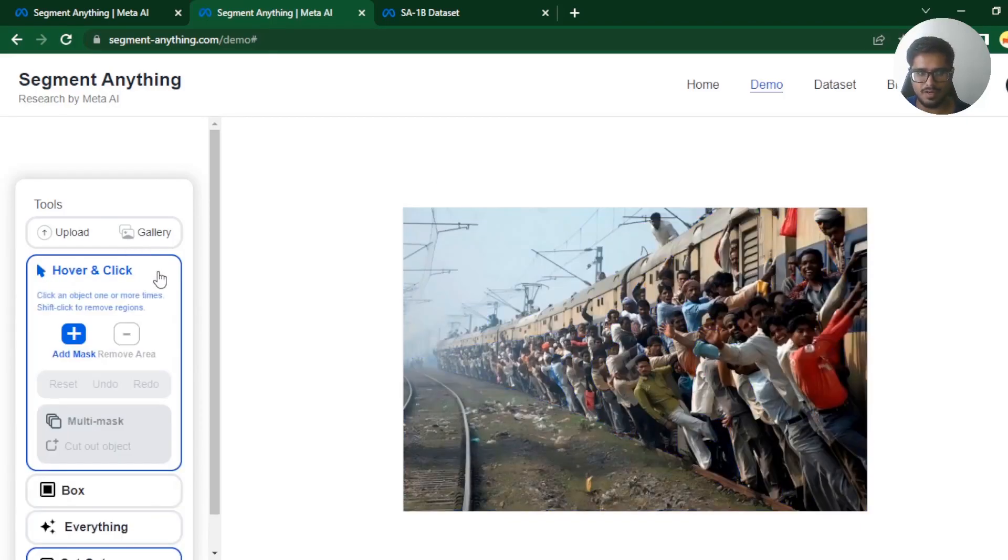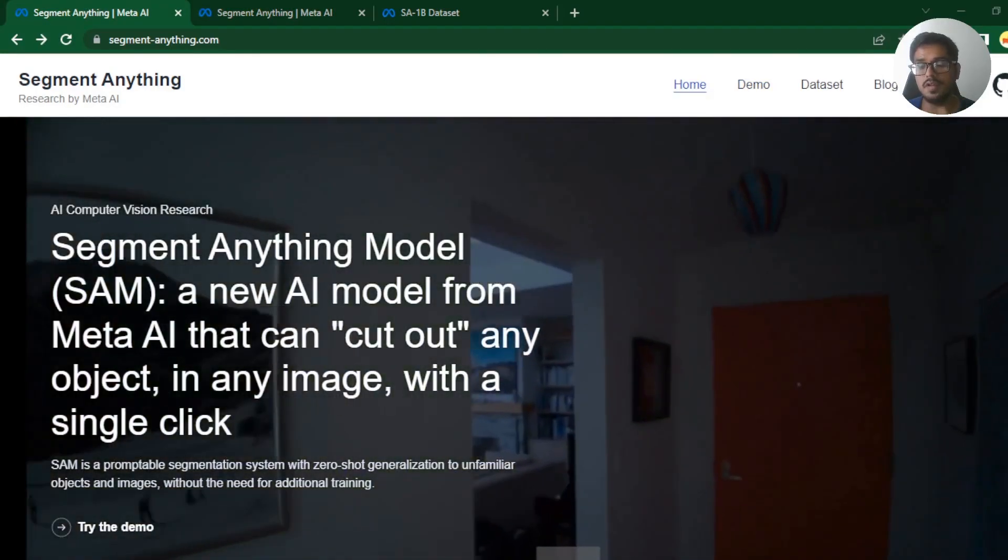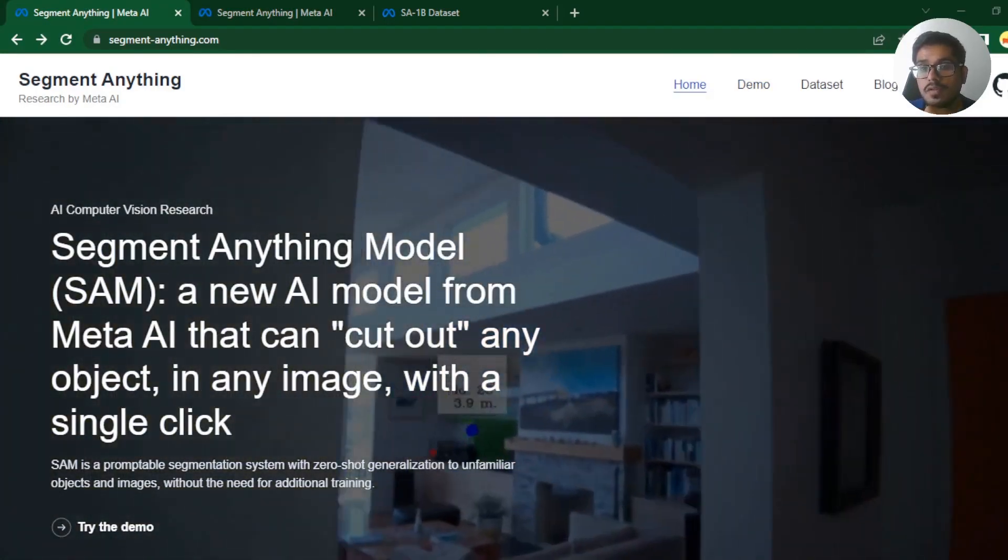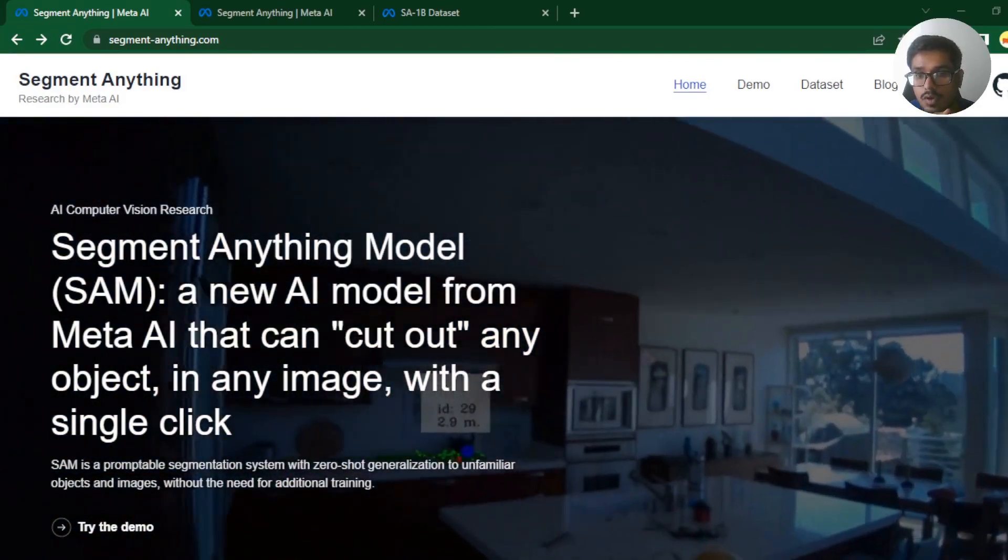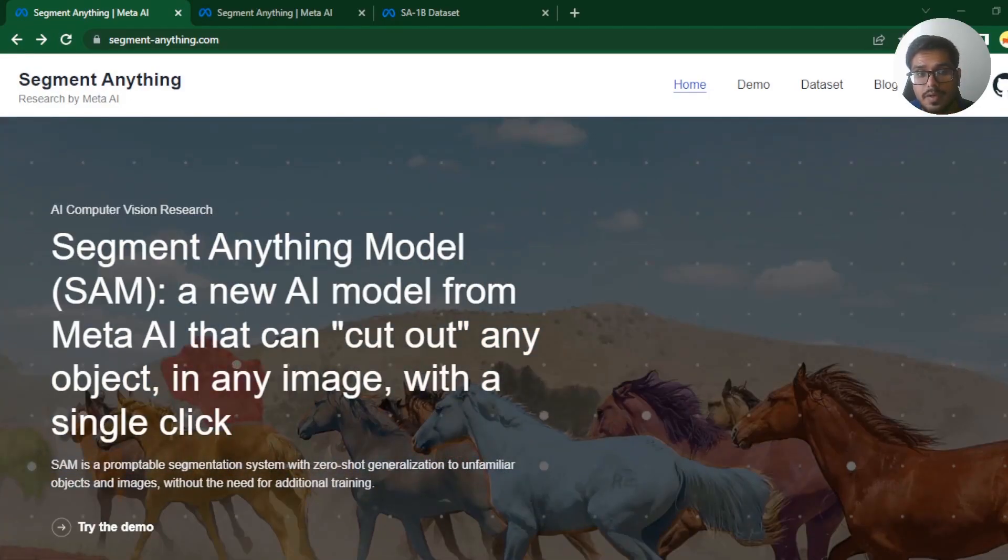Maybe this video just taught you how to break Meta SAM model. You have been hearing a lot about GPT-4 and mid-journey, but this new model is going to blow your mind.